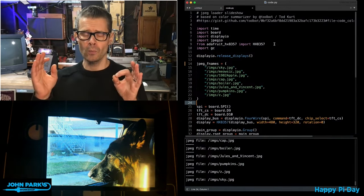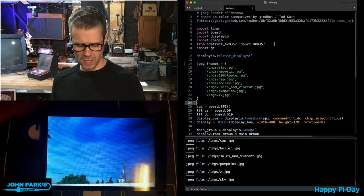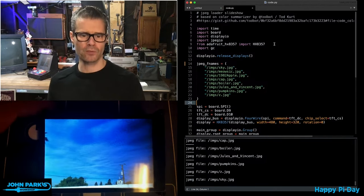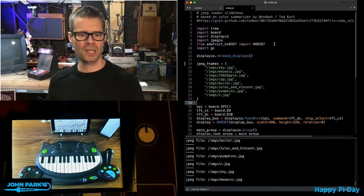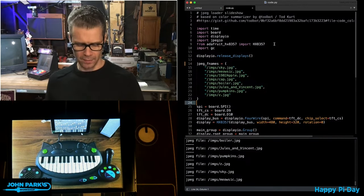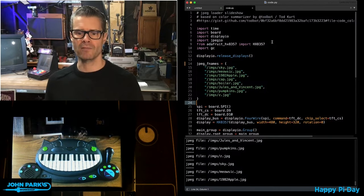So the way this works, you can see here I have a nice little slideshow. It's just running through some JPEG images that are sitting on the CircuitPython drive.